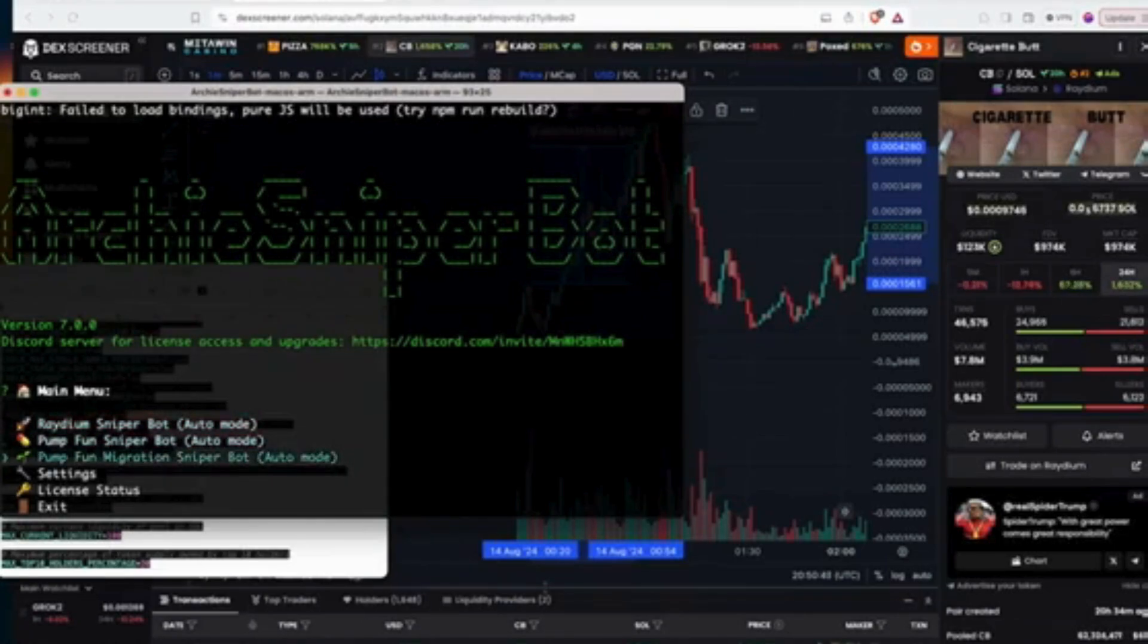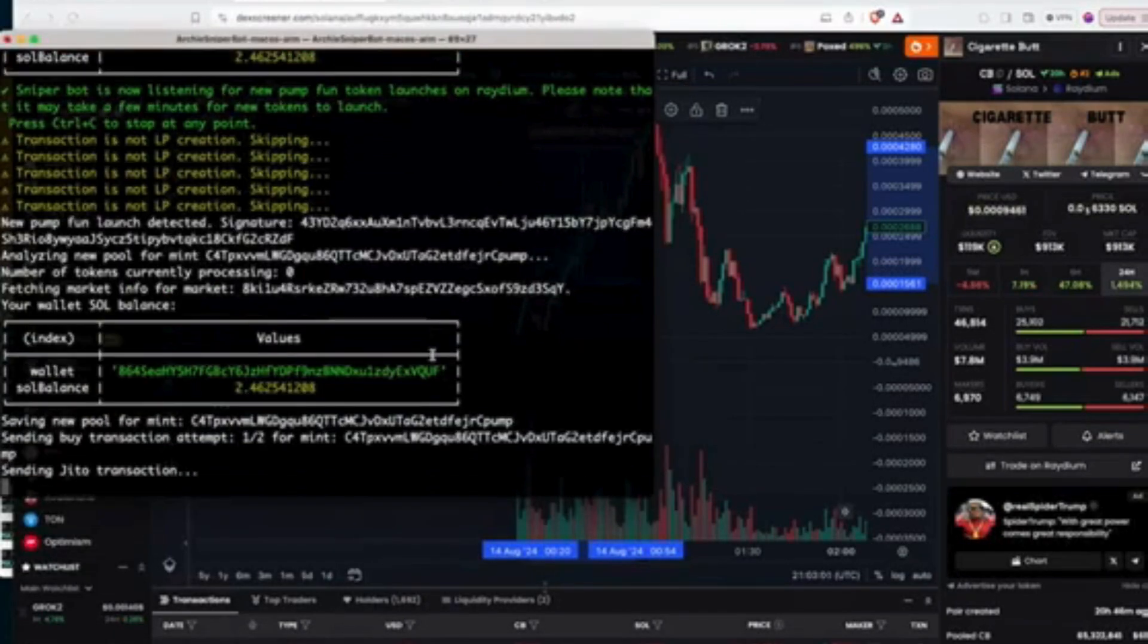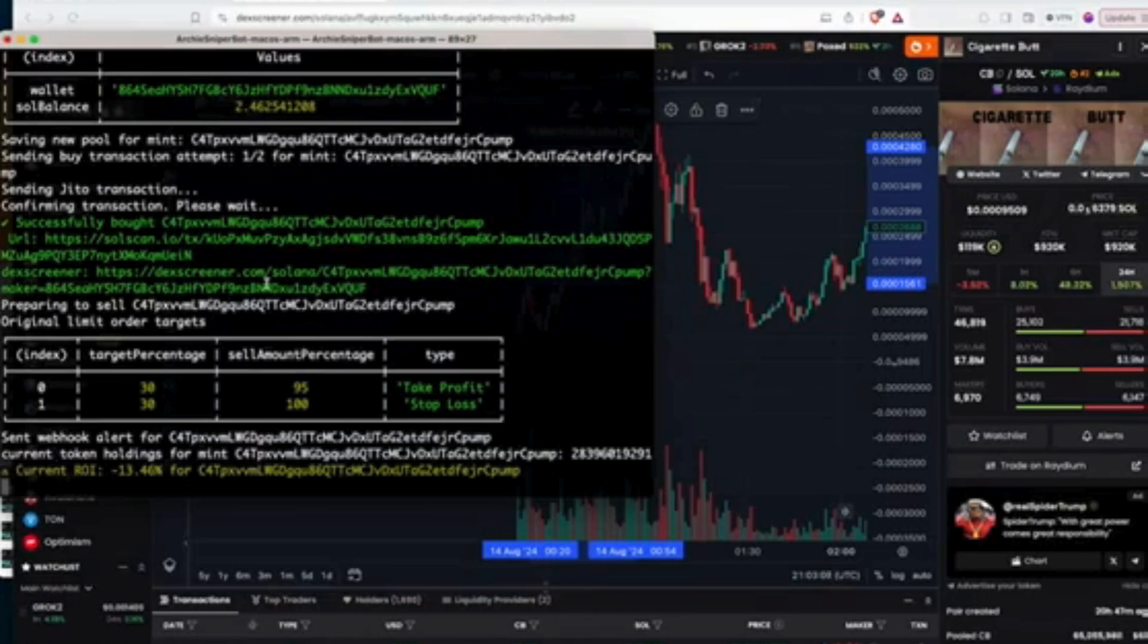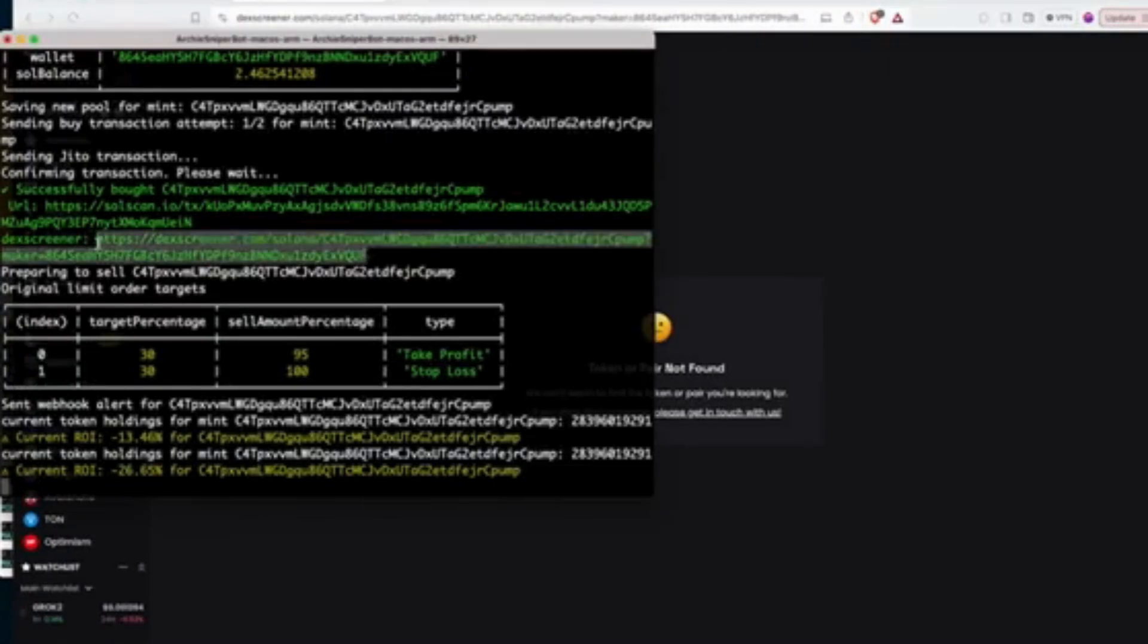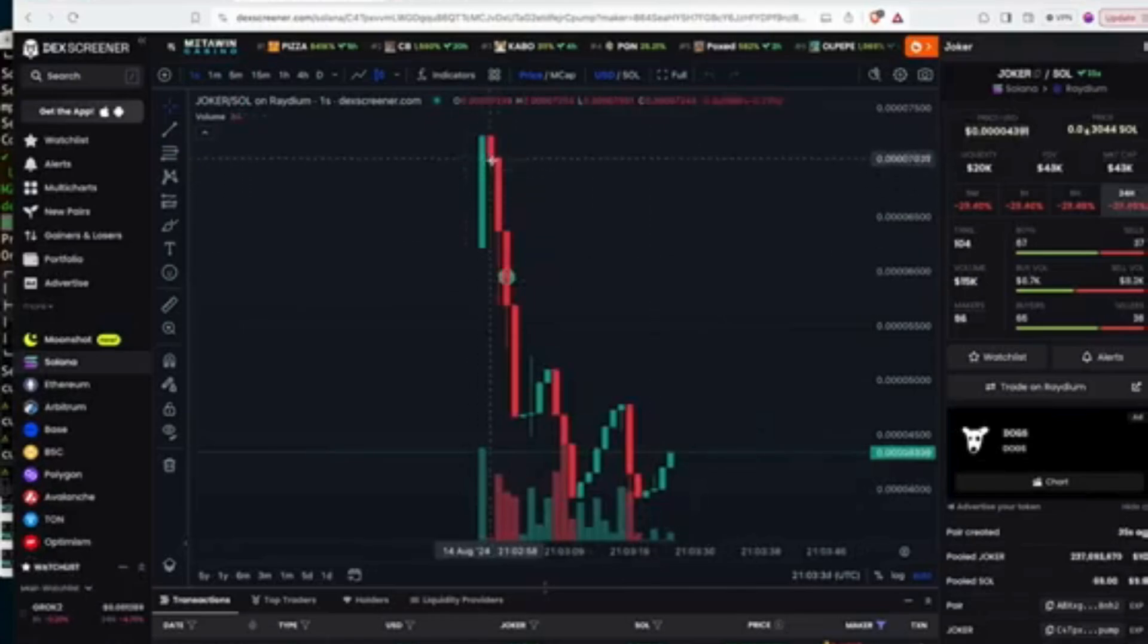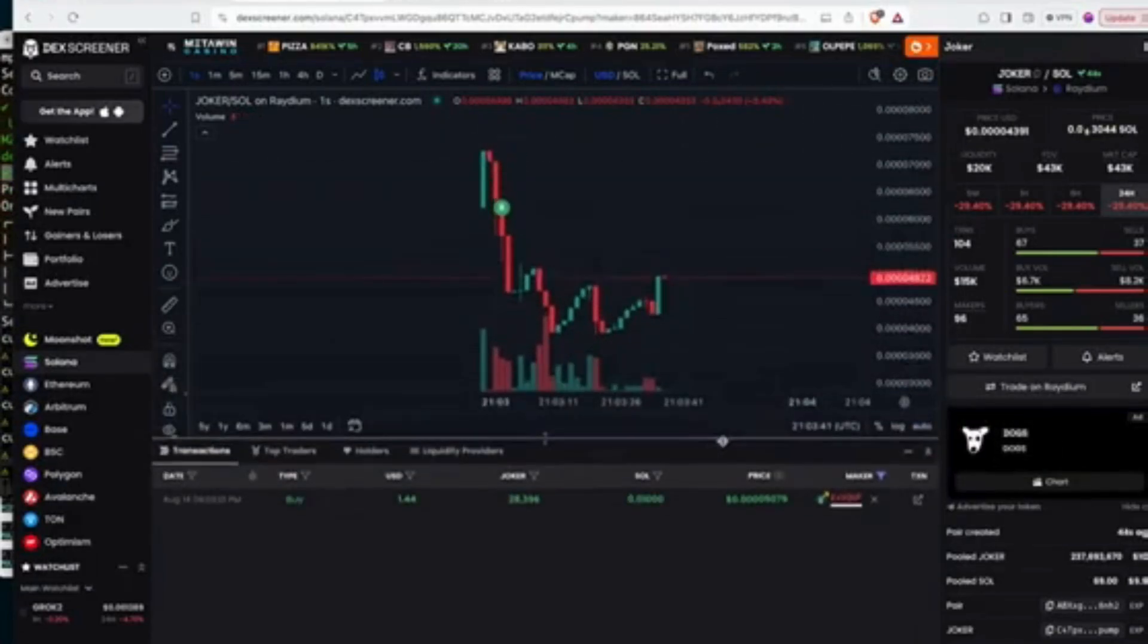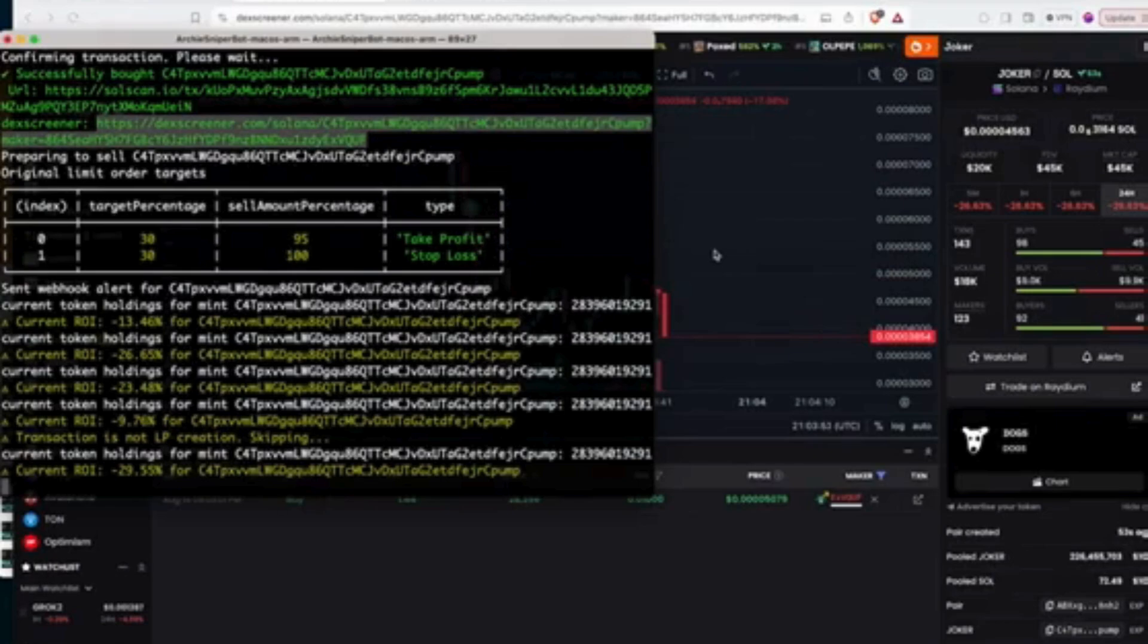I've already selected my settings and let's run Pump.fun migration sniper mode and see what happens just to demonstrate how the bot works and not necessarily to get the profit. Okay, a new launch has been detected and now we're going to snipe the token. We have successfully bought the token. You can see my ROI immediately. Let's open this up in Dexscreener and see what's going on with the token. I'm already losing money but you get the gist, we snipe the token.